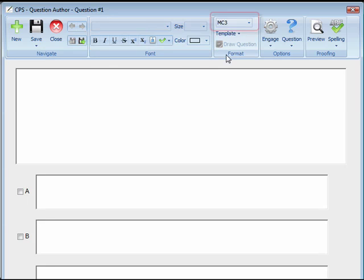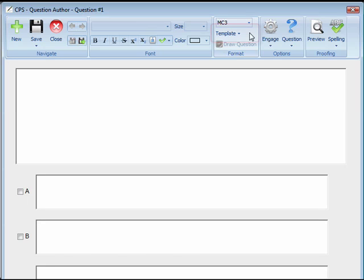In the Format group, you can select a question type to choose if it's true or false, yes or no, multiple choice, numeric, or a performance question. Under Template Style, you can select from a chalkboard style question, a question with no graphics, or a question with graphics.